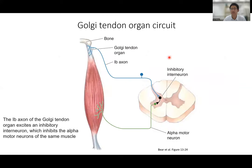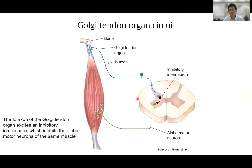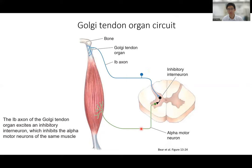Another mechanism is Golgi tendon organ feedback. The Golgi tendon organ is located between the bone and the muscle, and its sensory endings transfer an excitatory signal to an inhibitory neuron. So when muscle force increases too much, this loop inhibits the same alpha motor neuron. The function of this reflex is to avoid excessive muscle force — it acts as a protection mechanism to reduce damage if the muscle produces too much force.